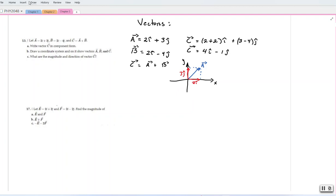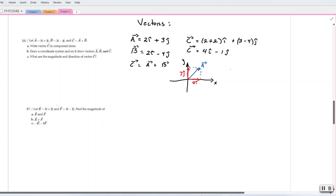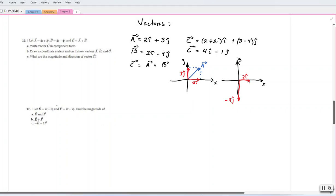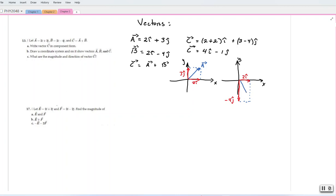We can do the same for vector b. Vector b is 2i minus 4j. So the resultant of vector b here will look like this.